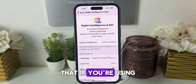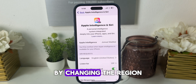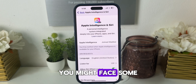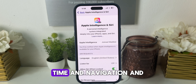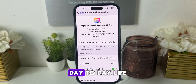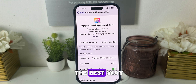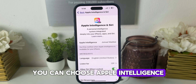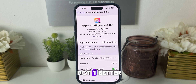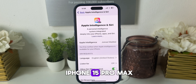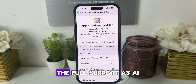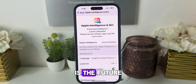Just keep in mind that if you're using Apple Intelligence by changing the region to US in a country that doesn't support it, you might face some issues with date, time, navigation, and other things — it will hamper your day-to-day life a little bit. But this is the best way to use Apple Intelligence in any country by installing iOS 18.1 beta, available for iPhone 15 Pro and 15 Pro Max, and I'm sure the coming iPhone 16 series will get full support as AI is the future. Thank you.